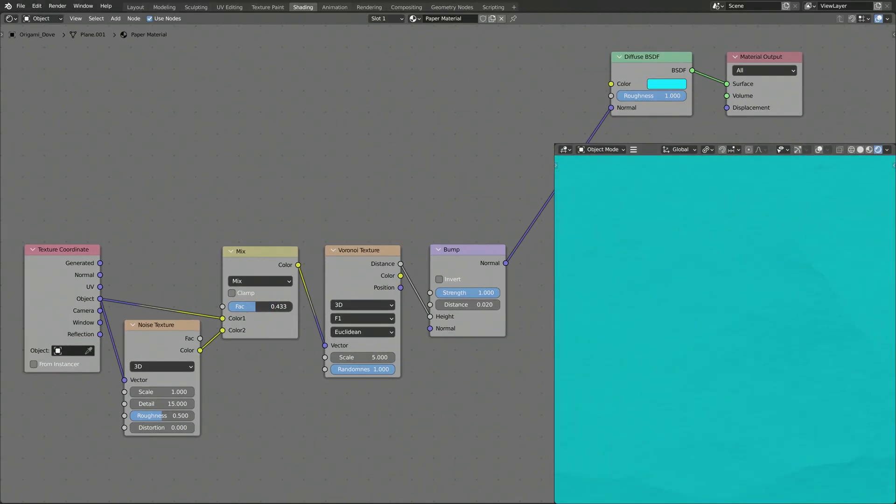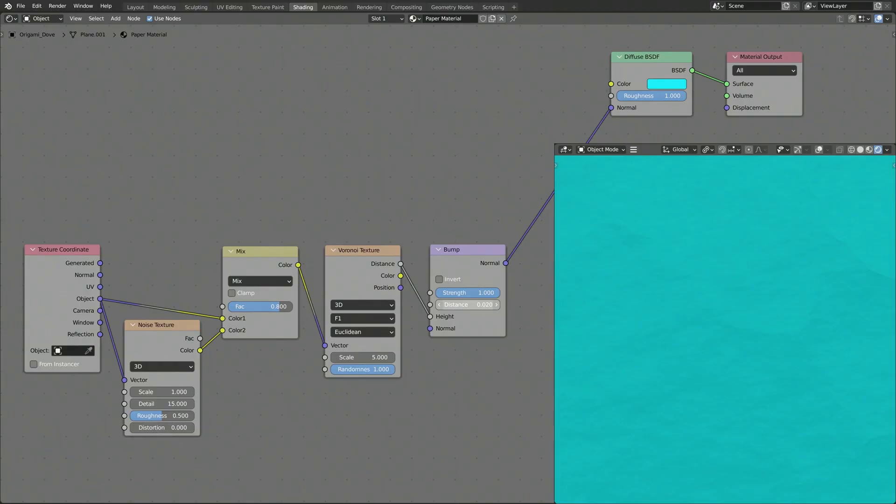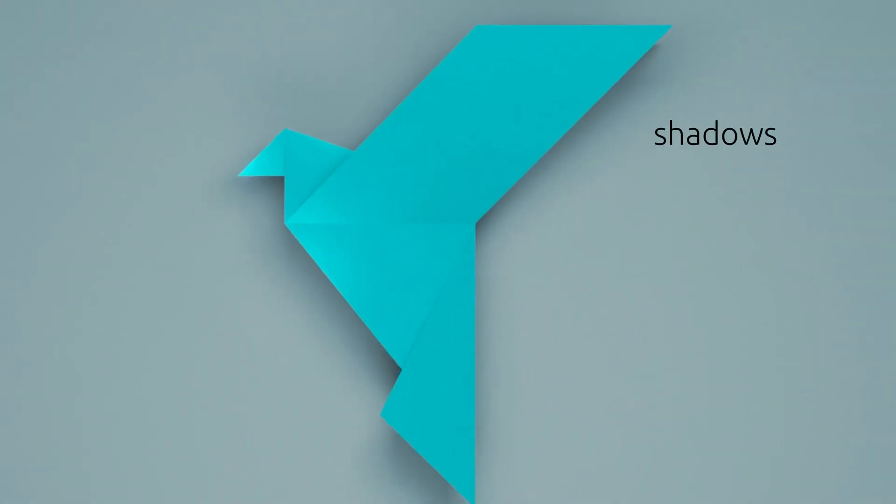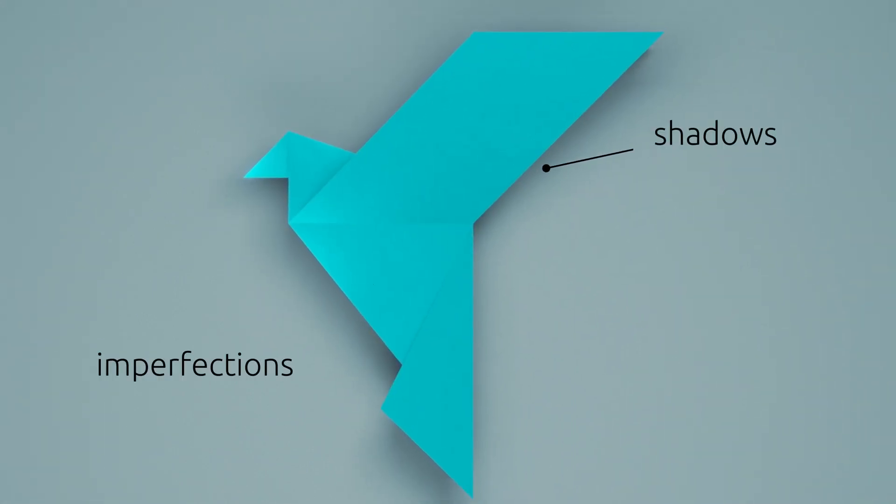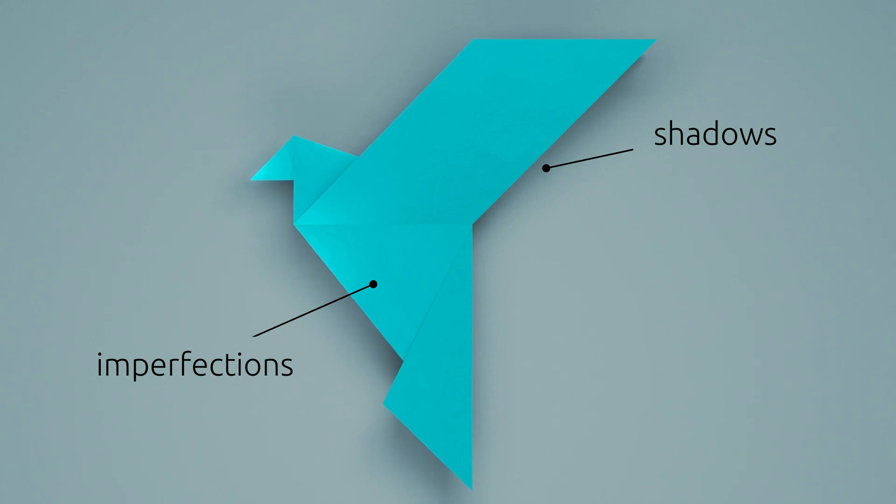Now this next part is amazingly simple, but it will make a big difference. If you look close at this paper origami, you can see that the lighting gives depth to the model, while the imperfections make it look realistic and give it sort of a history.